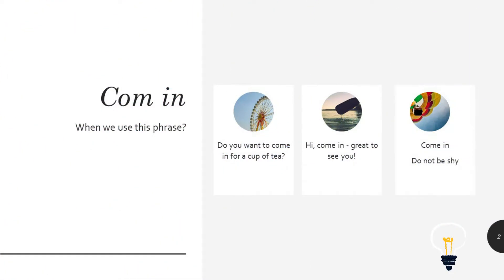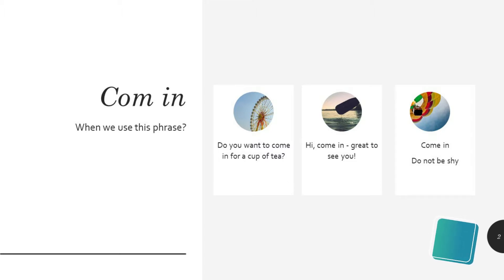When we can use this phrase: Do you want to come in for a cup of tea? Oh hi, come in, great to see you. Oh come in, don't be shy.